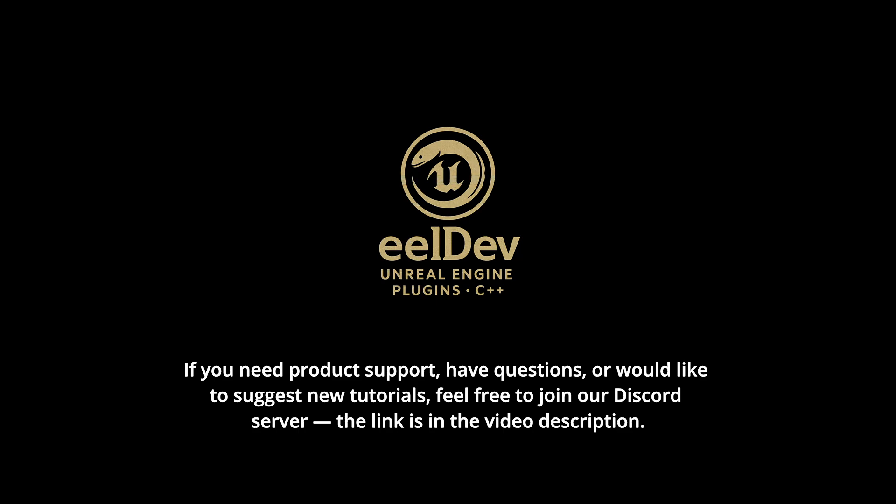If you need product support, have questions, or would like to suggest new tutorials, feel free to join our Discord server. The link is in the video description.